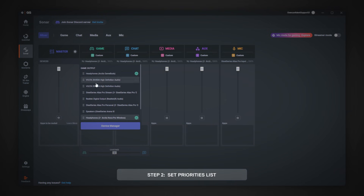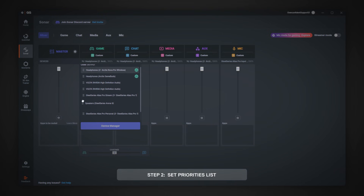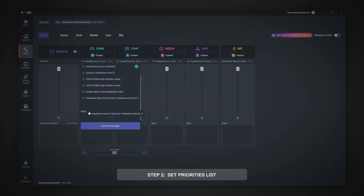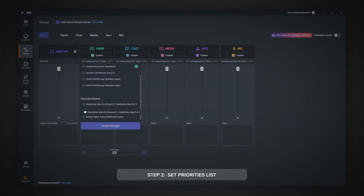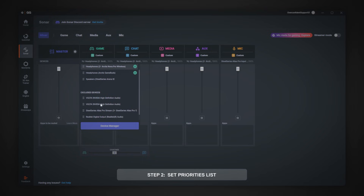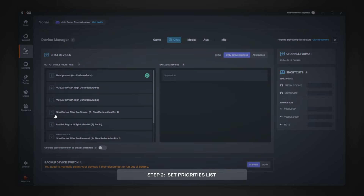There are two ways to make a device prioritize a channel and a way to exclude them. In the devices picking tab, you can drag and drop the devices around to set their priorities. While at the bottom, there's an exclusion zone where you just drag devices in there to exclude it from that channel.